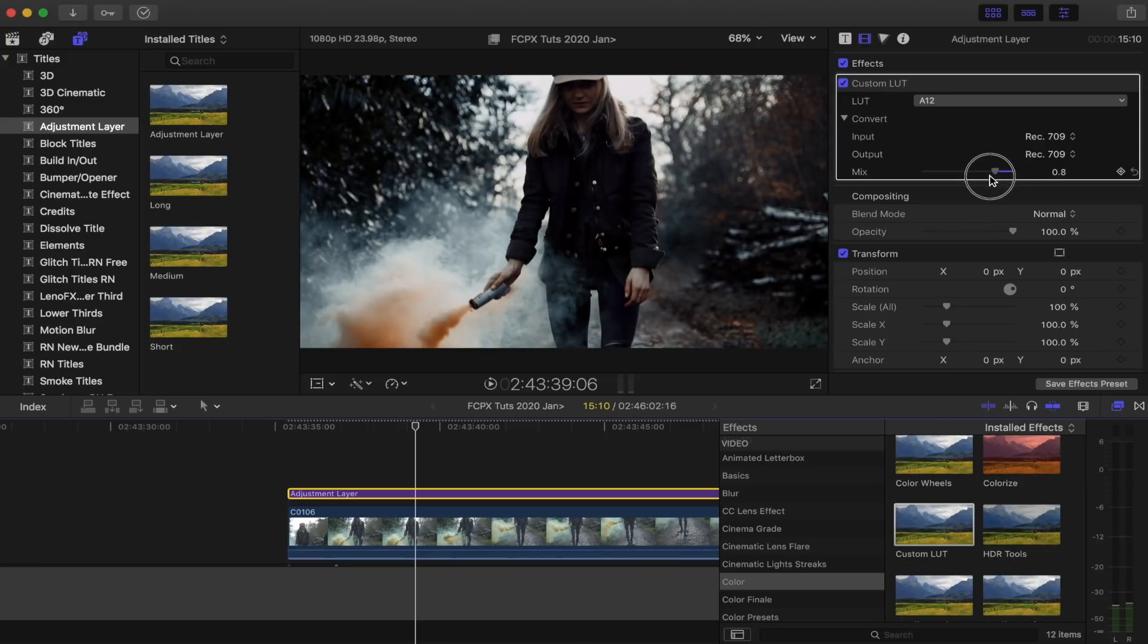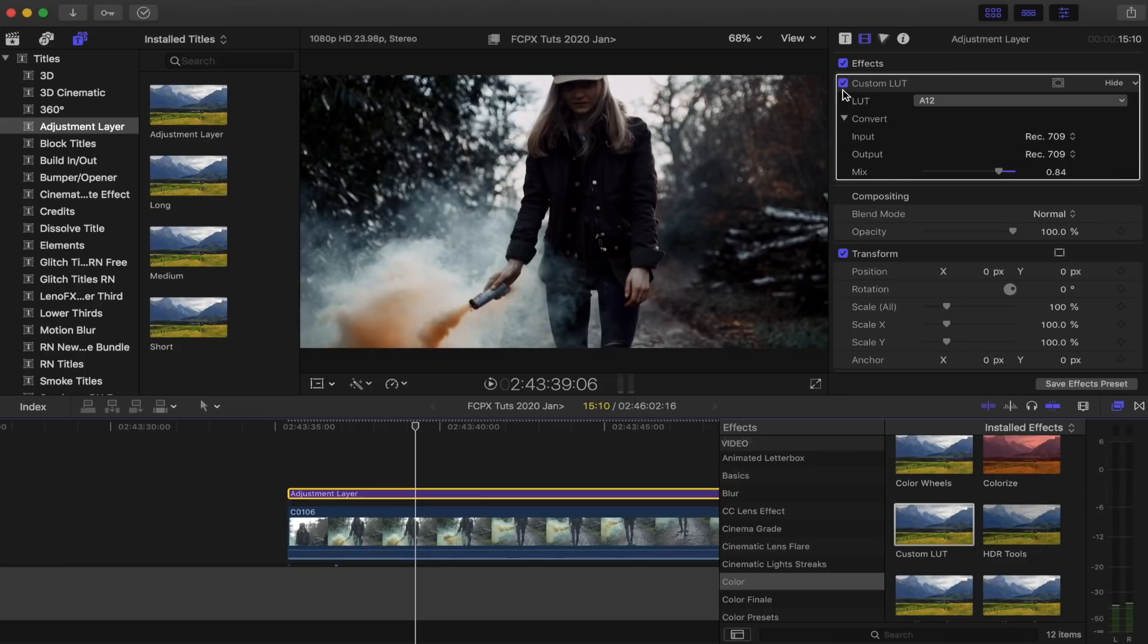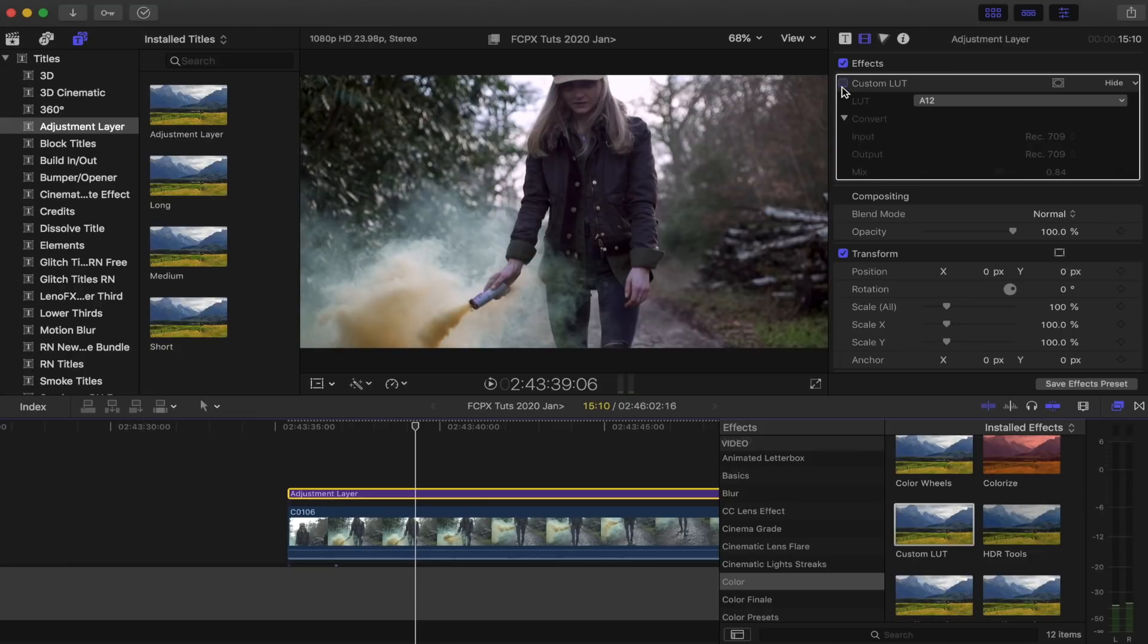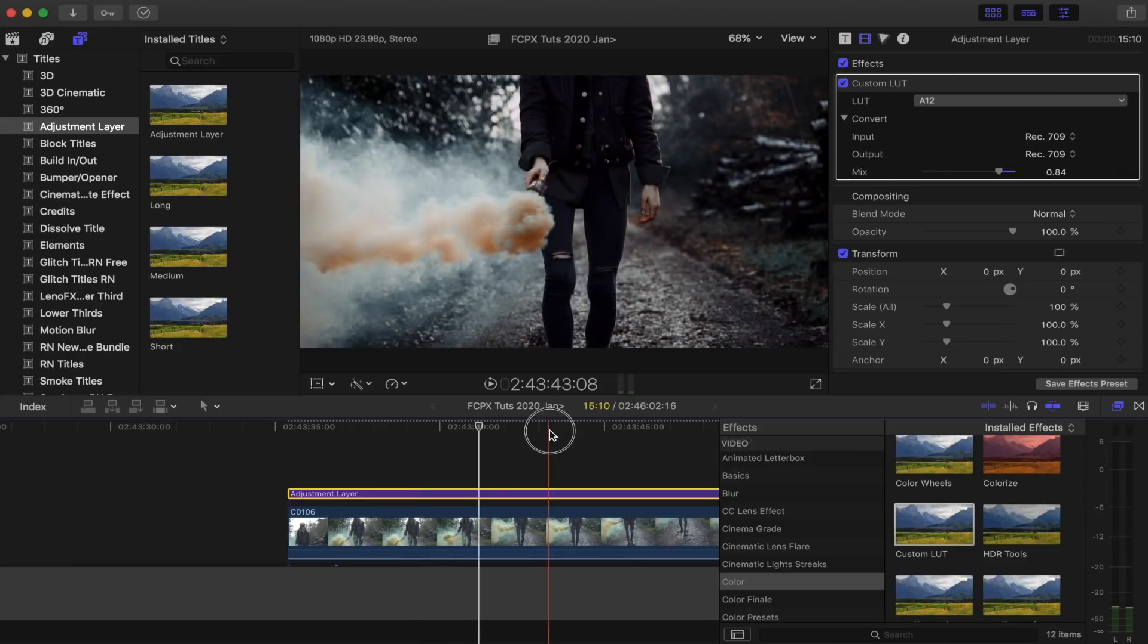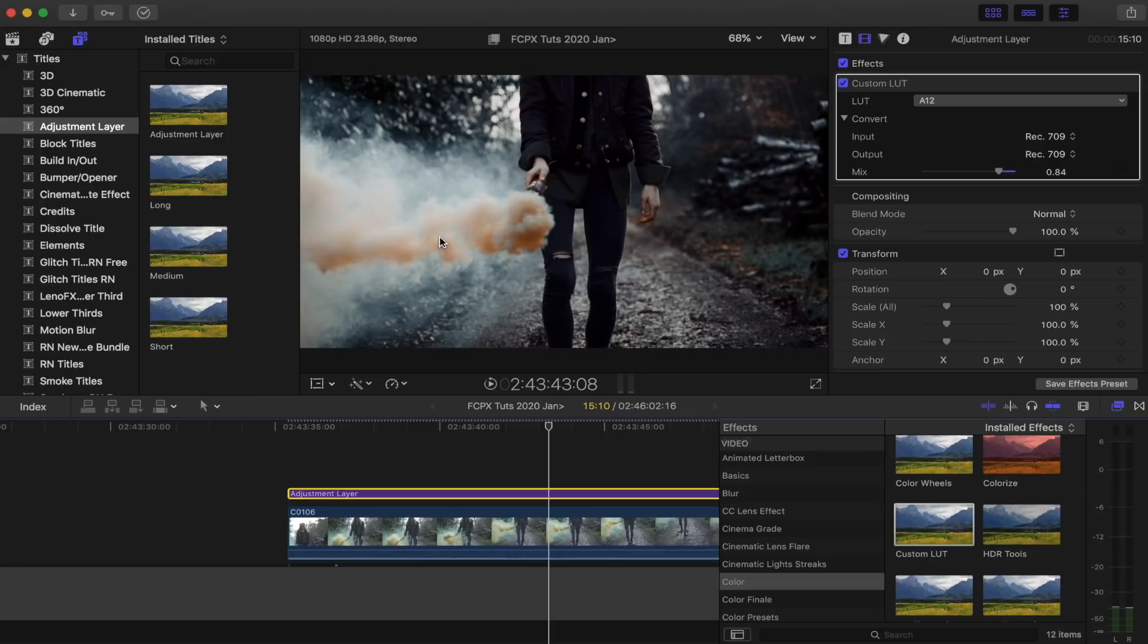It's a bit too strong on this clip, so I'm just going to bring it down. And that looks pretty good. I want to boost the colour of this smoke bomb. I think we used an orange smoke bomb, but for some reason it wasn't as colourful as some I've used before.